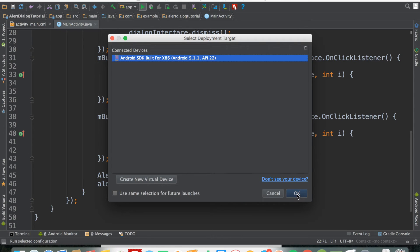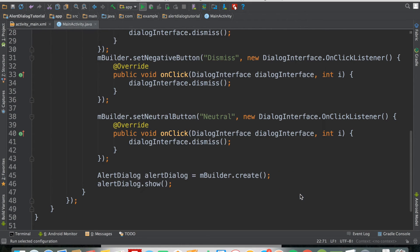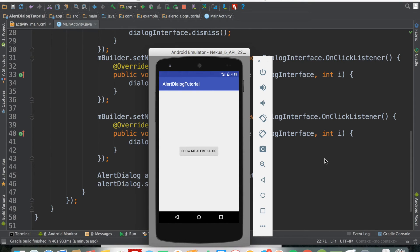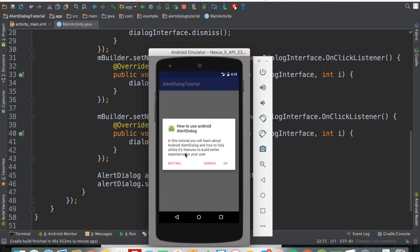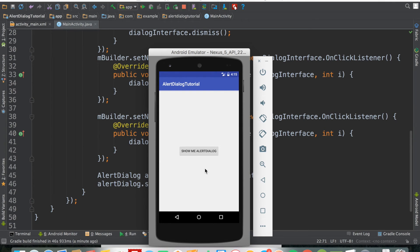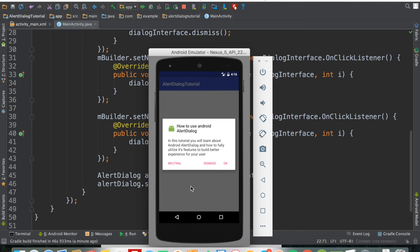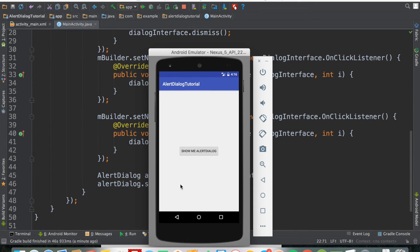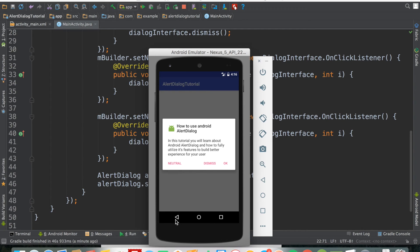The app is running on the Nexus 5 emulator. I click 'Show Me Alert Dialog' and we can see the icon, title, description, and three buttons. Clicking OK dismisses the dialog, clicking Dismiss dismisses it, and clicking Neutral also dismisses it. Notice that clicking anywhere outside the dialog or pressing the back button also dismisses it by default.